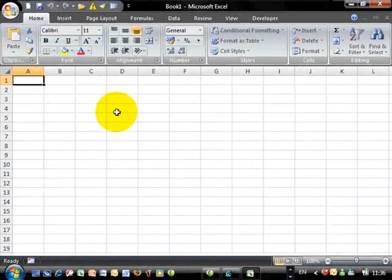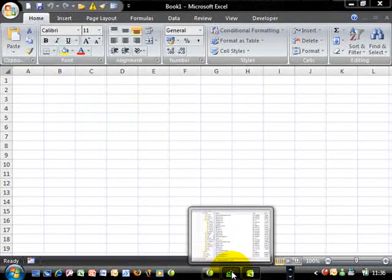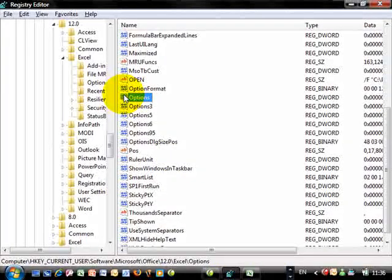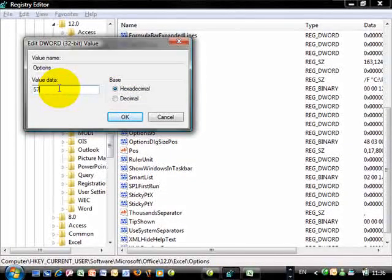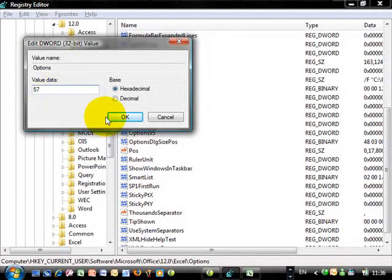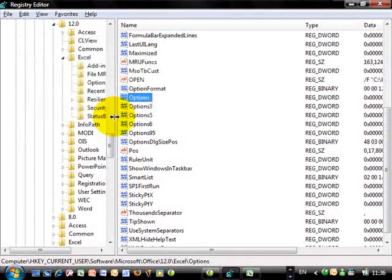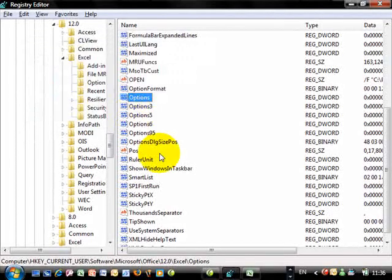So, if you want to go back to its previous state, what you have to do is go back to your Windows registry, open the Options, and then you just type your 57 there, which was the value there before. So, you can click okay, just checking that. We have the value 57.